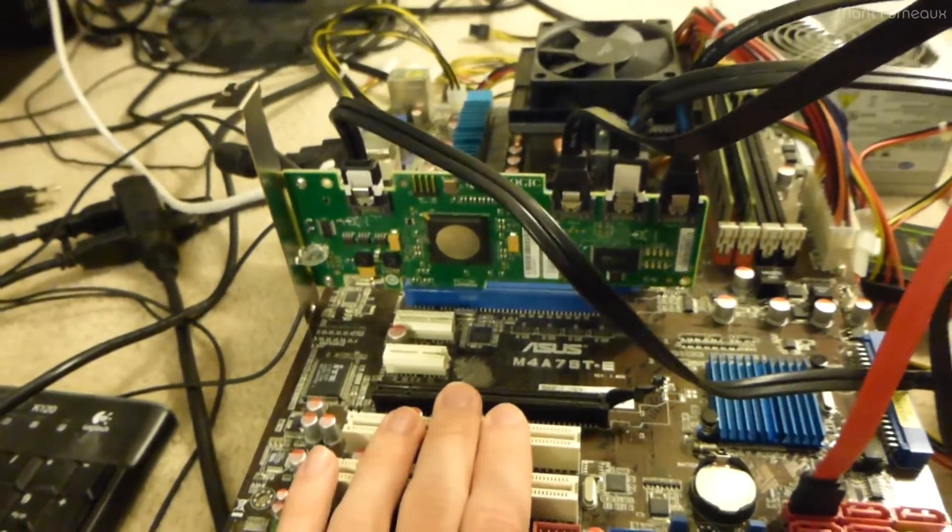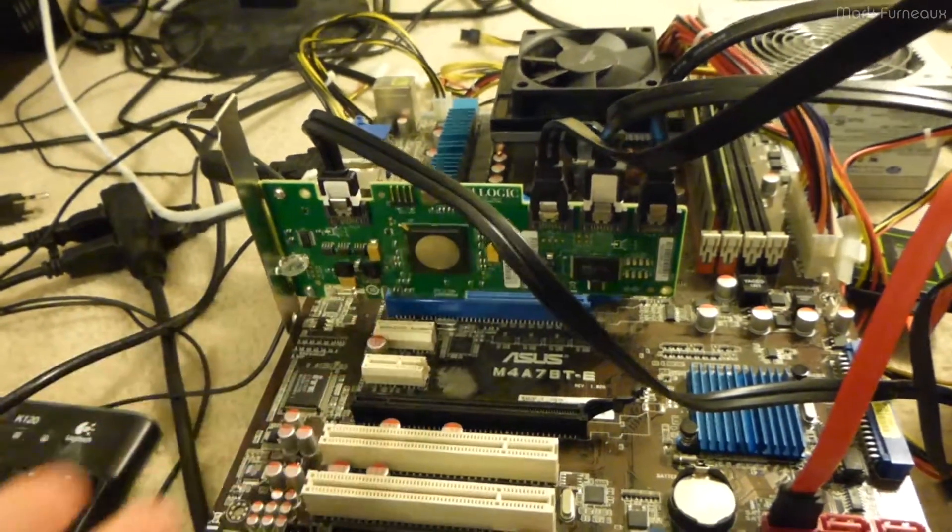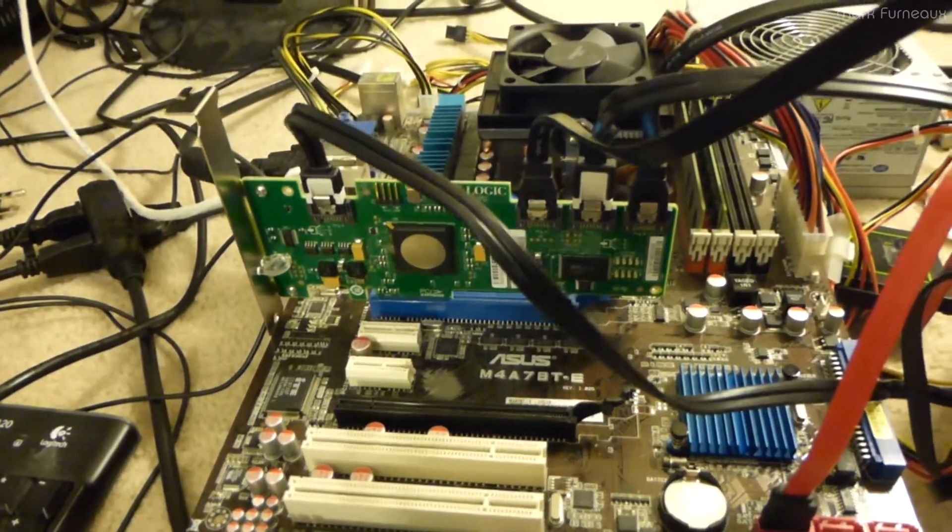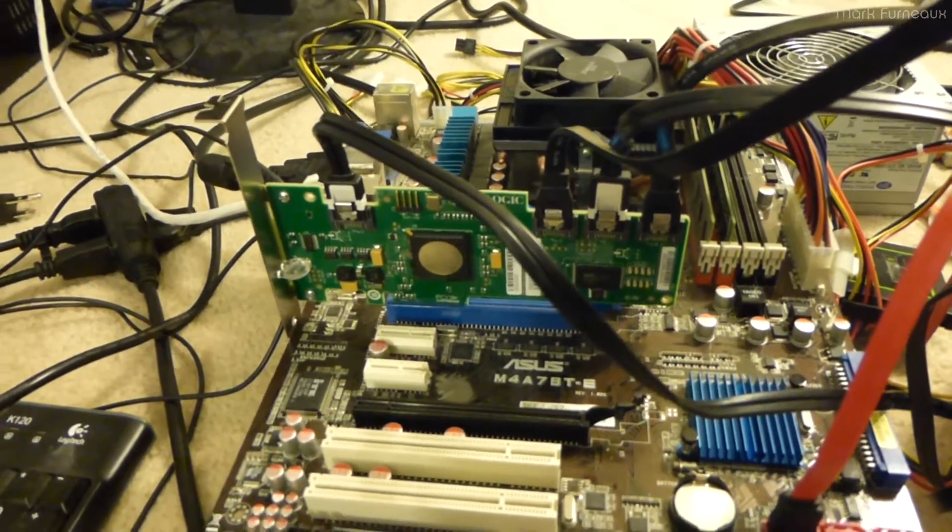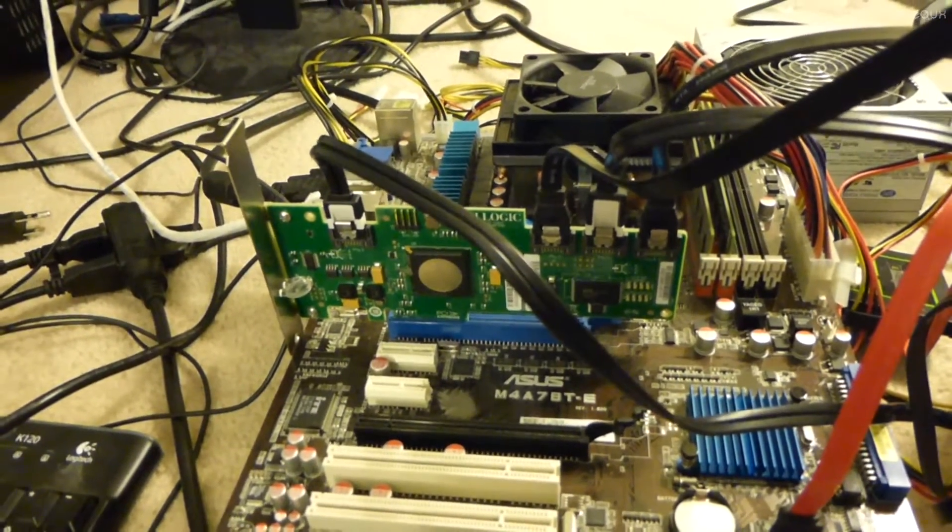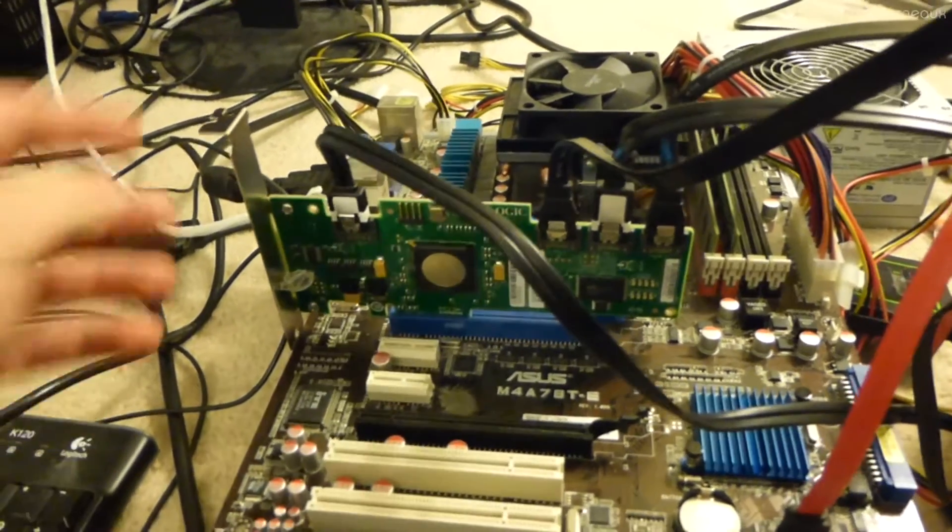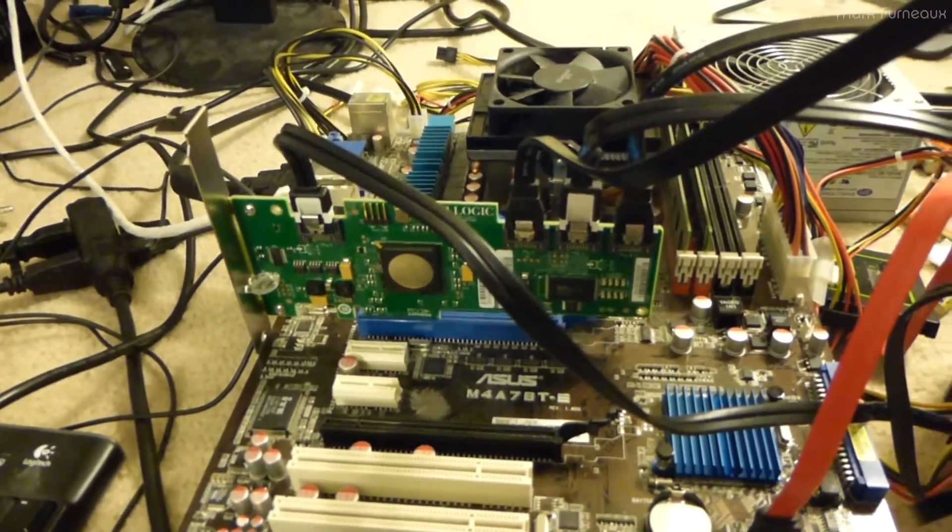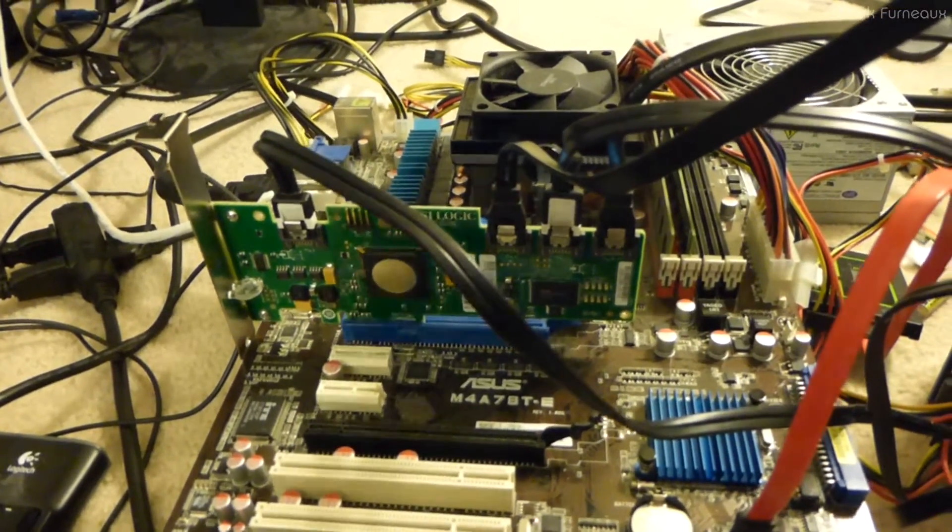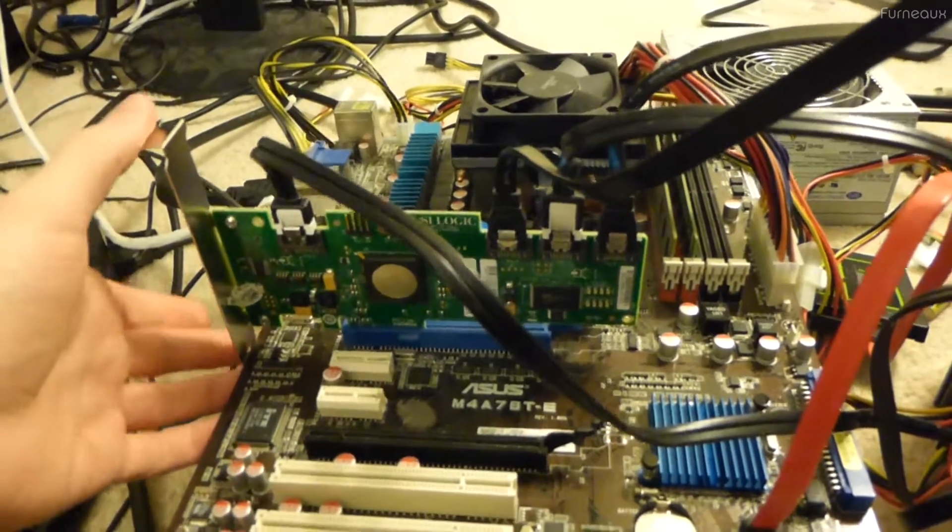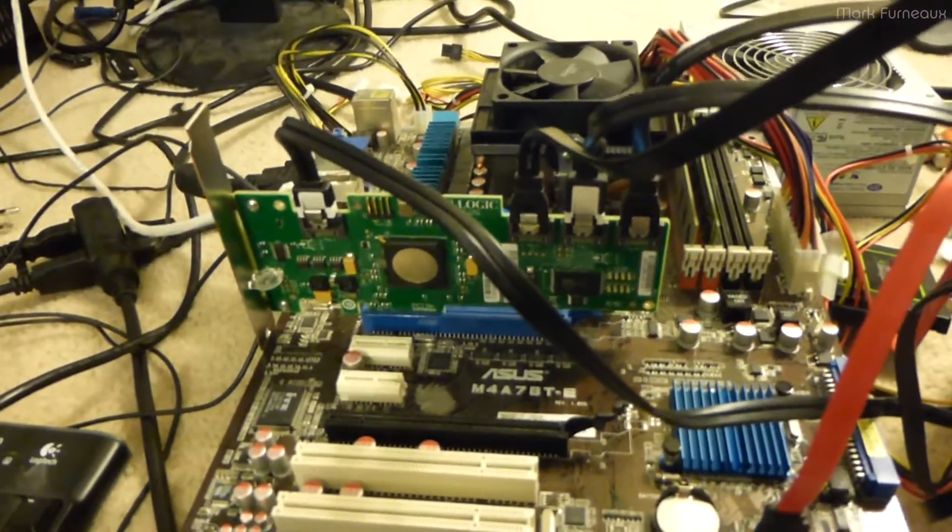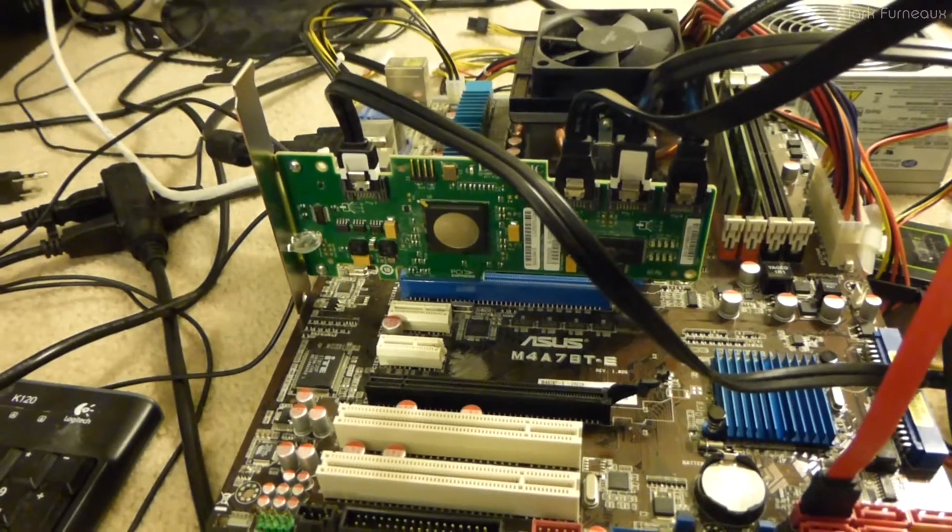So, given the number of times the server actually powers off completely, is maybe a couple times a year at max, I'm sort of okay with putting this in service. I really dislike just cutting power to disks, but I think the benefits of this will probably outweigh that, just given the fact that it doesn't turn off very often.